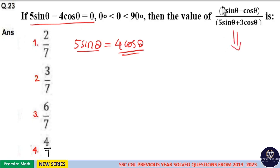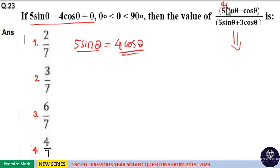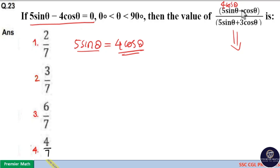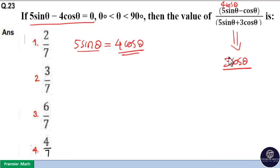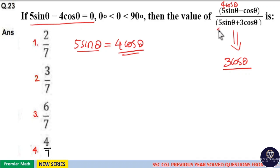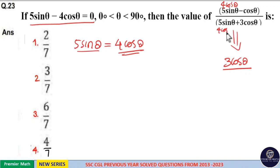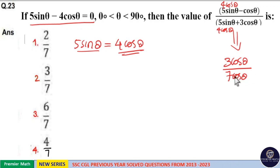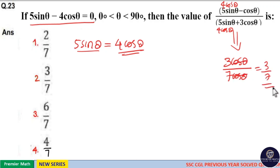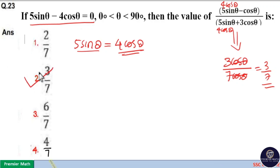Substituting, since 5 sin theta is 4 cos theta, the numerator becomes 4 cos theta minus cos theta, which is 3 cos theta. The denominator becomes 4 cos theta plus 3 cos theta, which is 7 cos theta. Cos theta cancels, giving 3 by 7 as the answer. So option 2 is your answer.